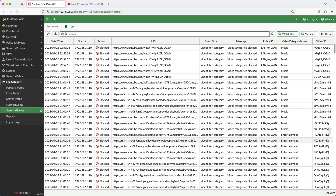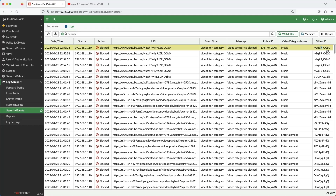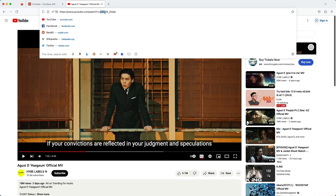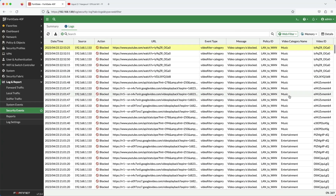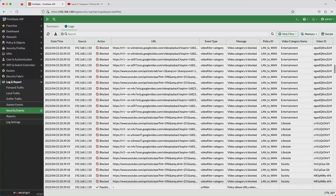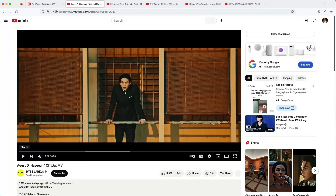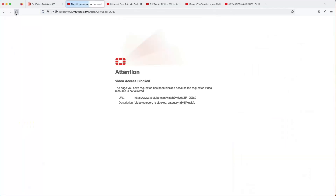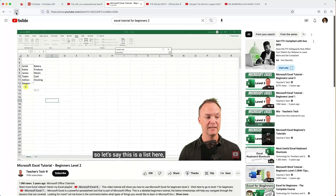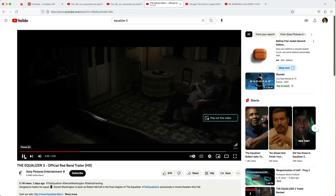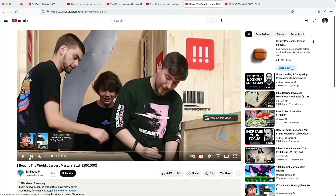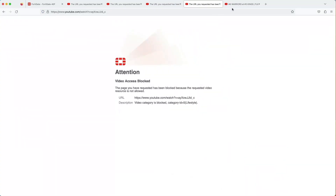Now let's take a look at the logs. The video filtering logs show up in the web filtering logs, as you can see here. The logs show the event type, the video category, and the firewall policy. I want to show that the video ID does point to the music video that we previously selected. Below, you can see the other videos I had attempted to watch and what they were categorized as. For this example, I have every video category blocked. Notice that each video is in a different category, and you can see each one is being blocked successfully. Each block page is reporting the correct category.